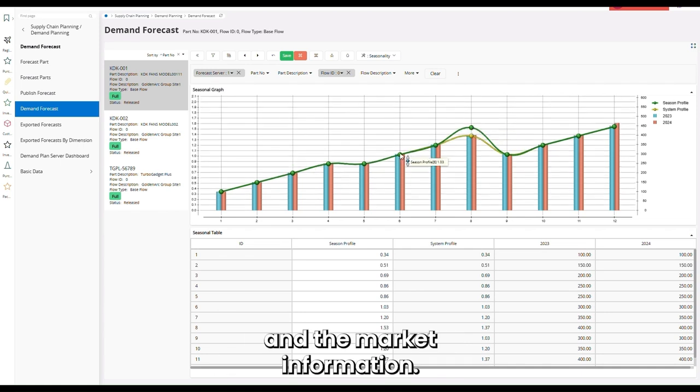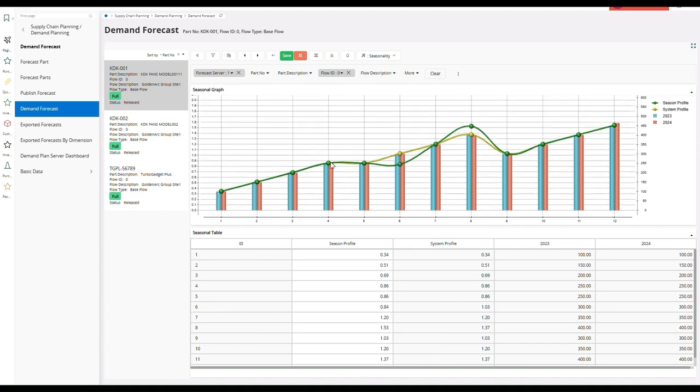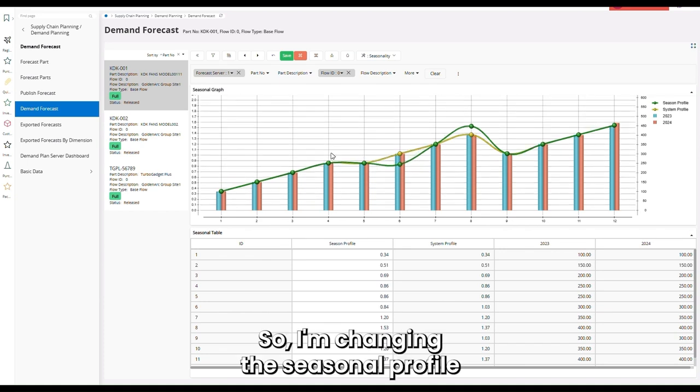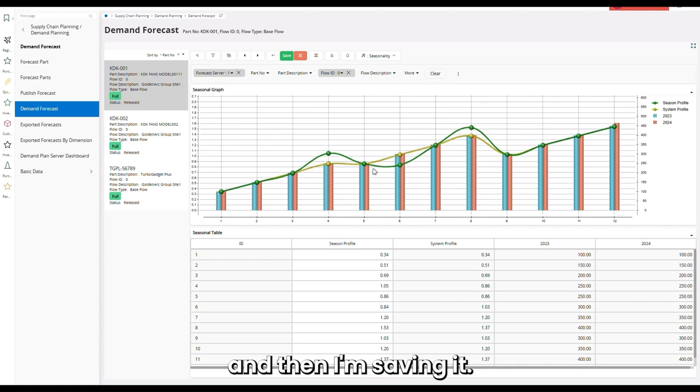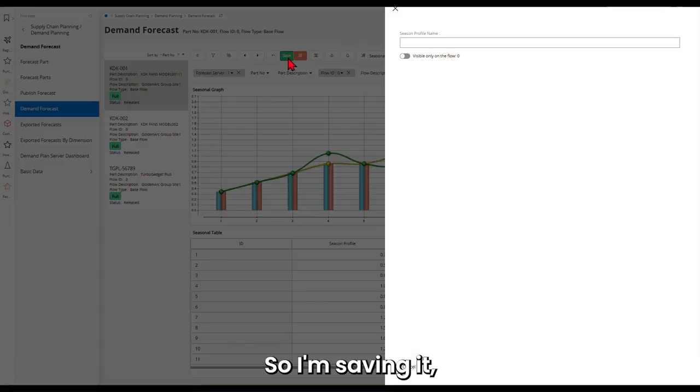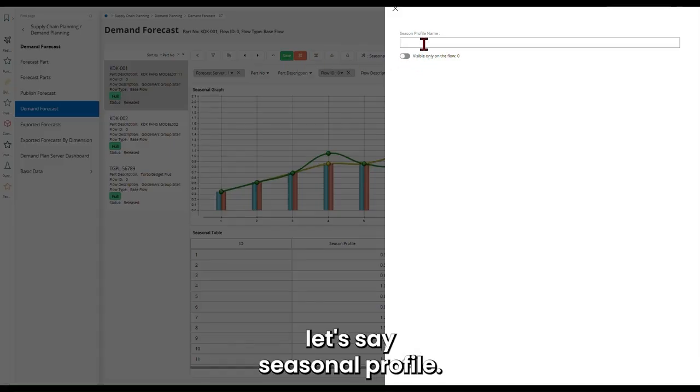And the market information. So I'm changing the seasonal profile and then I'm saving it. Let's say seasonal profile.